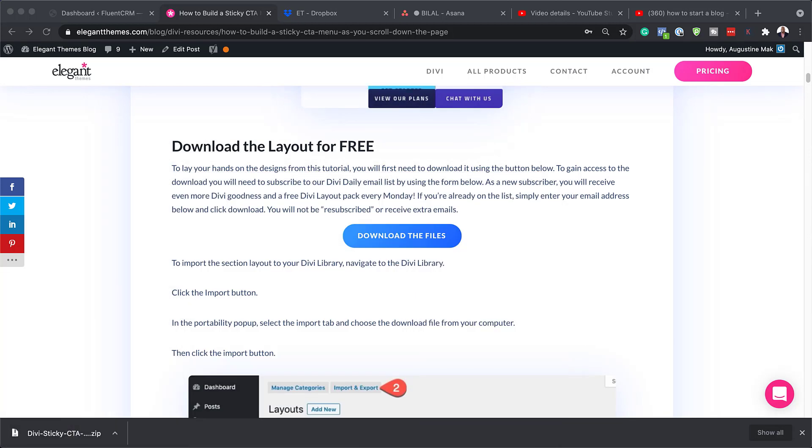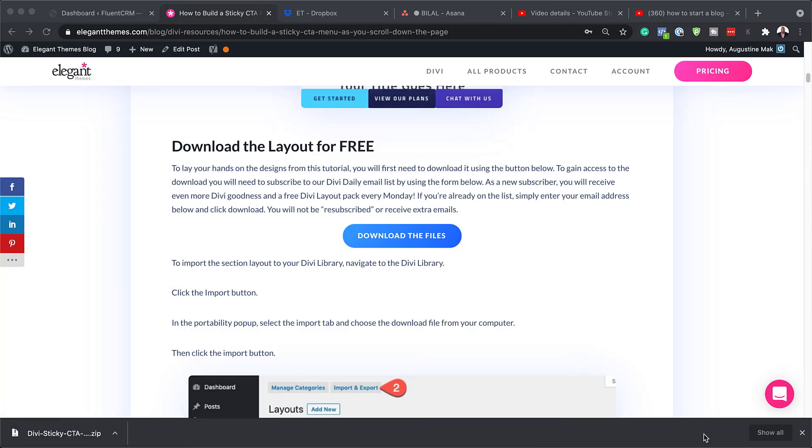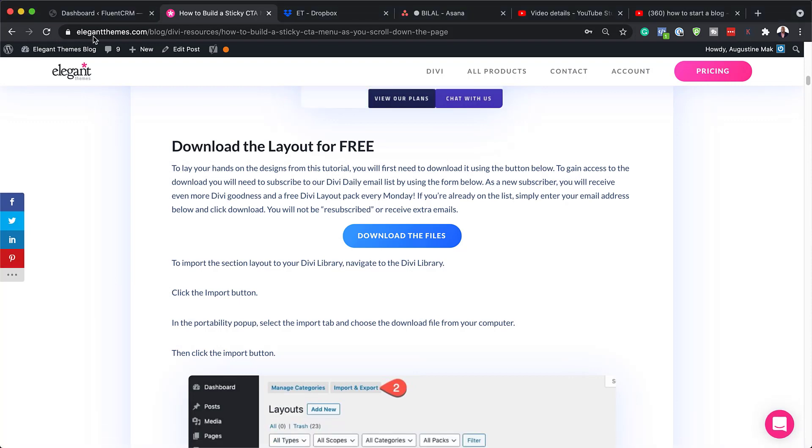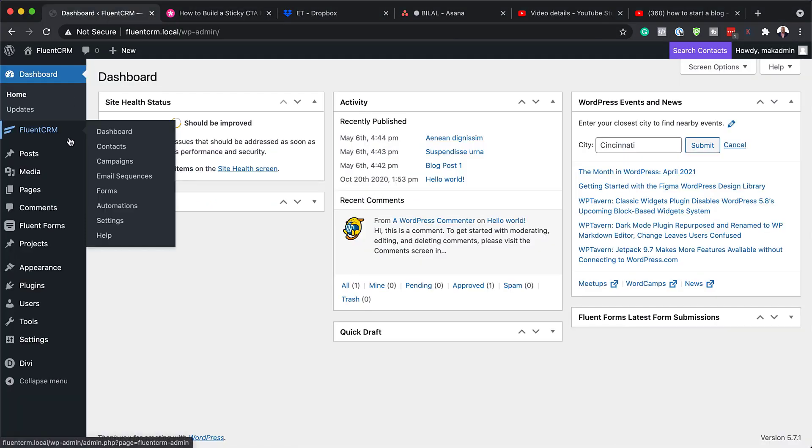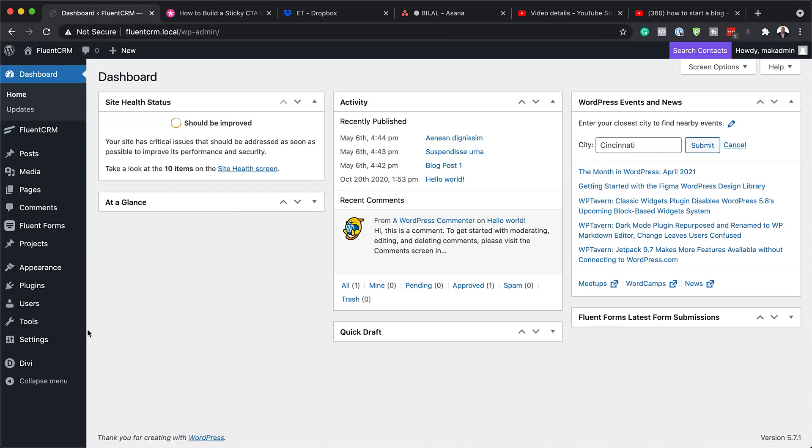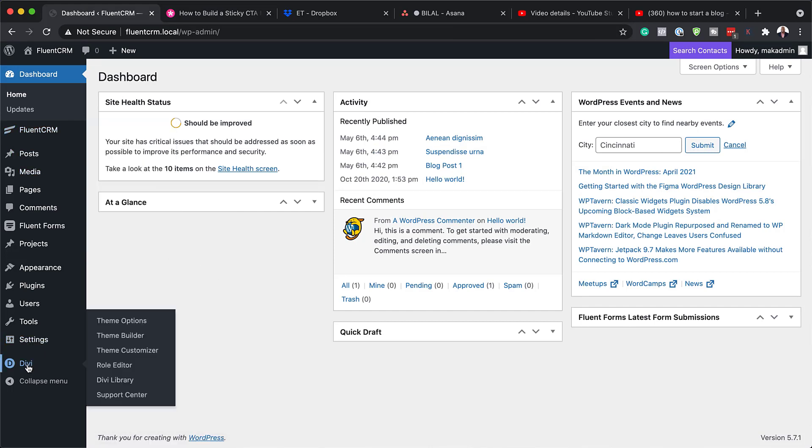So I'm just going to pull this over to the side for a moment and then go on to my website. So my website here is already running Divi. You want to make sure that you have Divi installed. The next thing we're going to do now is to come over here and hover over Divi and click on Divi library.